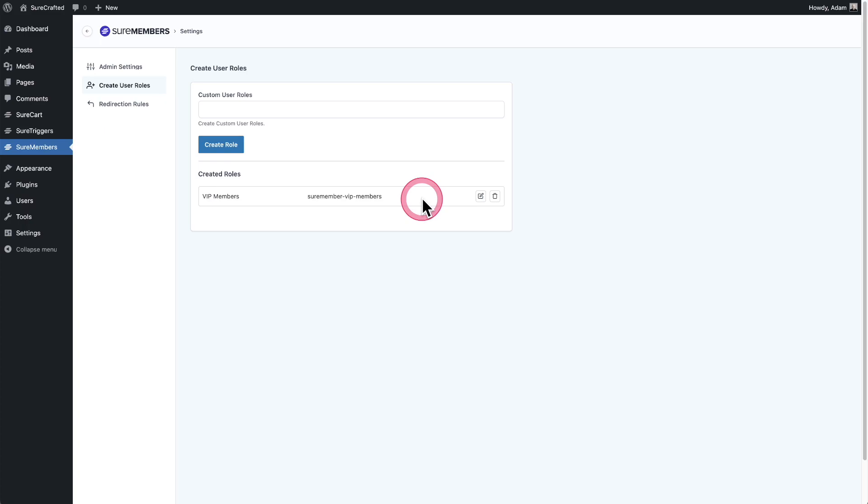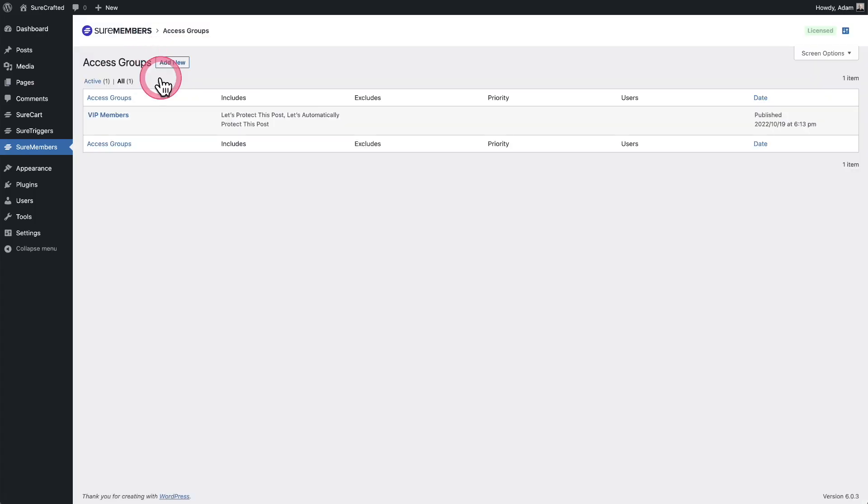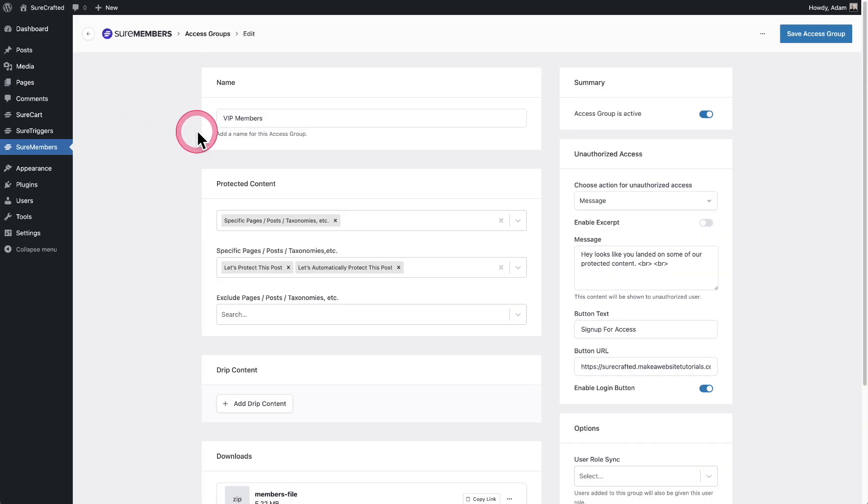So now that this is done, let's pair this up with the access group. So I'll click on the SureMembers logo to see my access groups. Here it is. VIP members. I'll click into it.